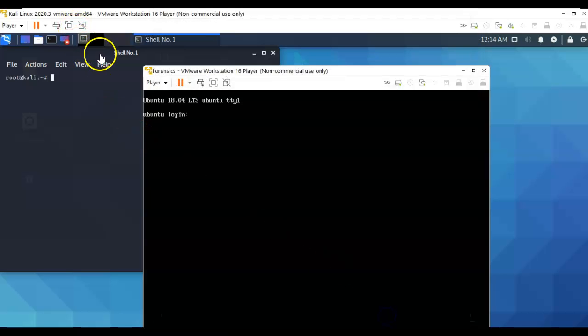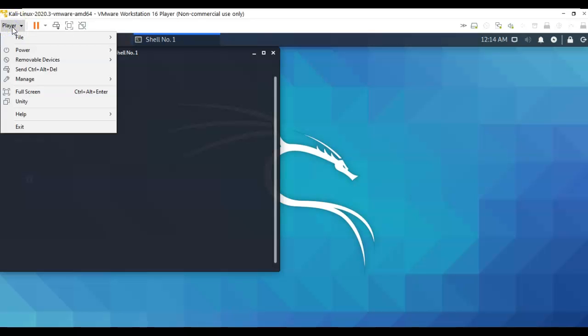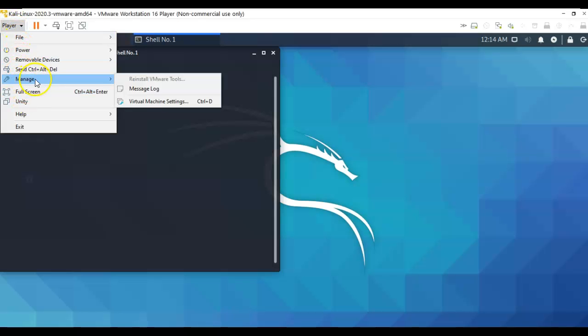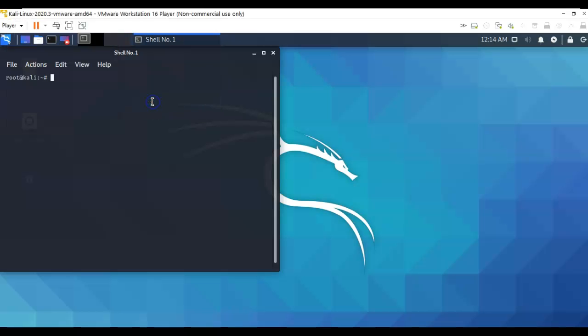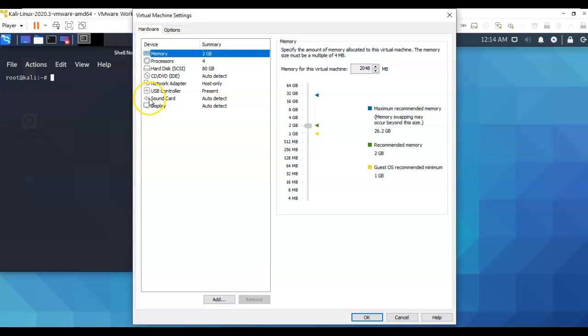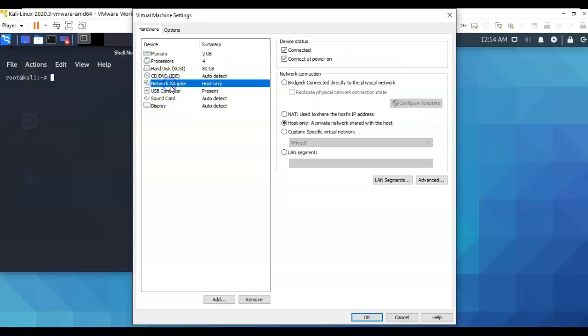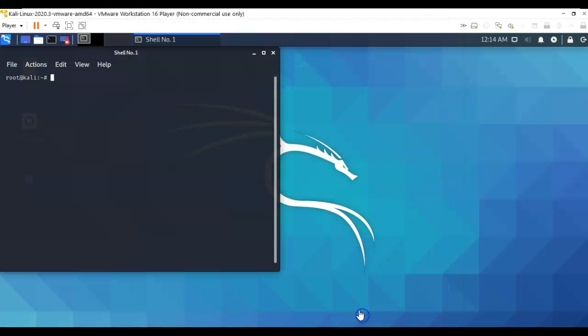You're going to do the same thing with your Kali. Again, we're just going to go over here, click on Player, go down to Manage, go to Virtual Machine Settings, and for your Kali click on Network Adapter and again ensure that both of these machines are using host-only. Go ahead and say OK.